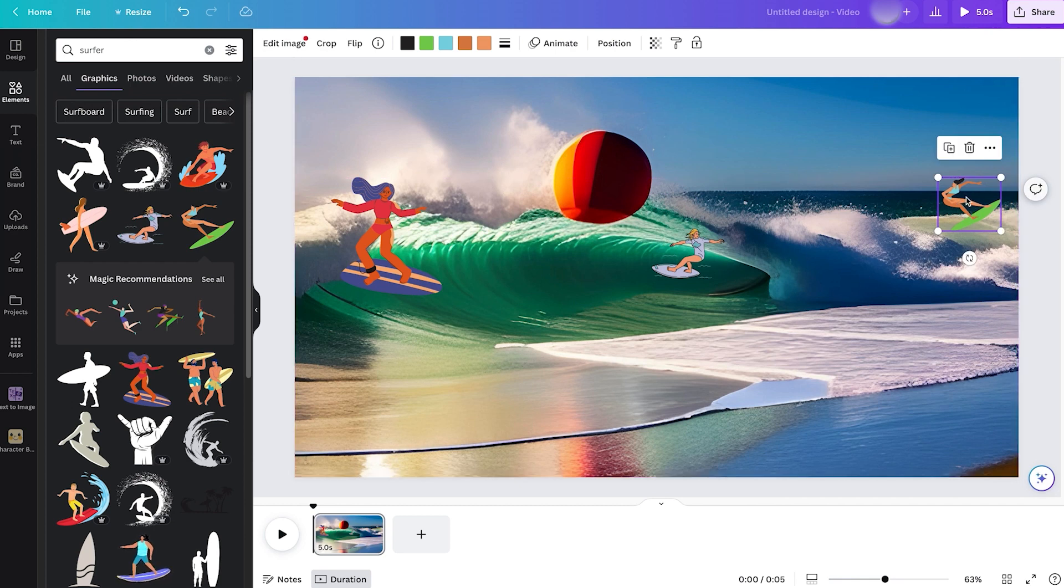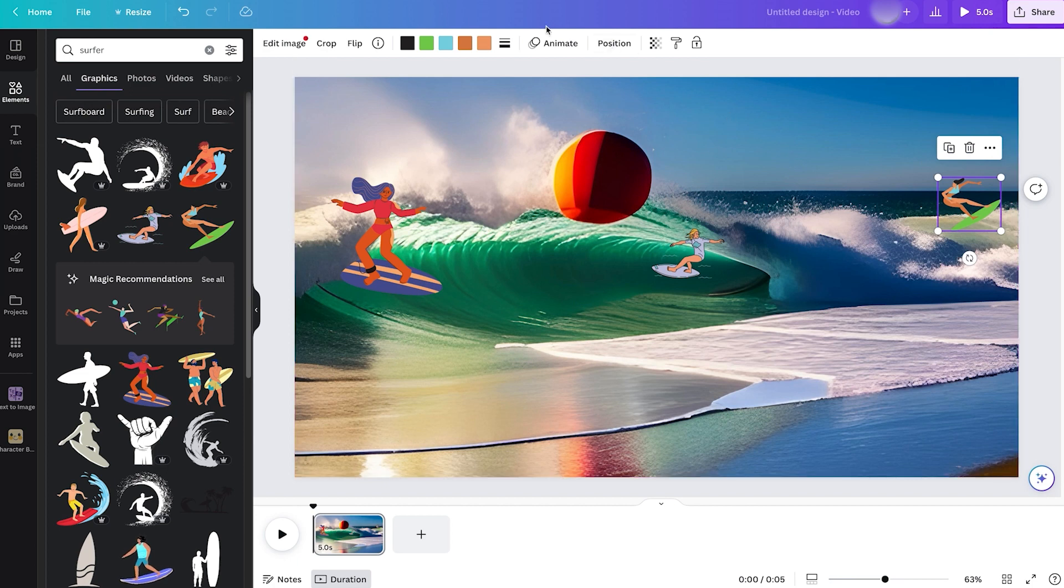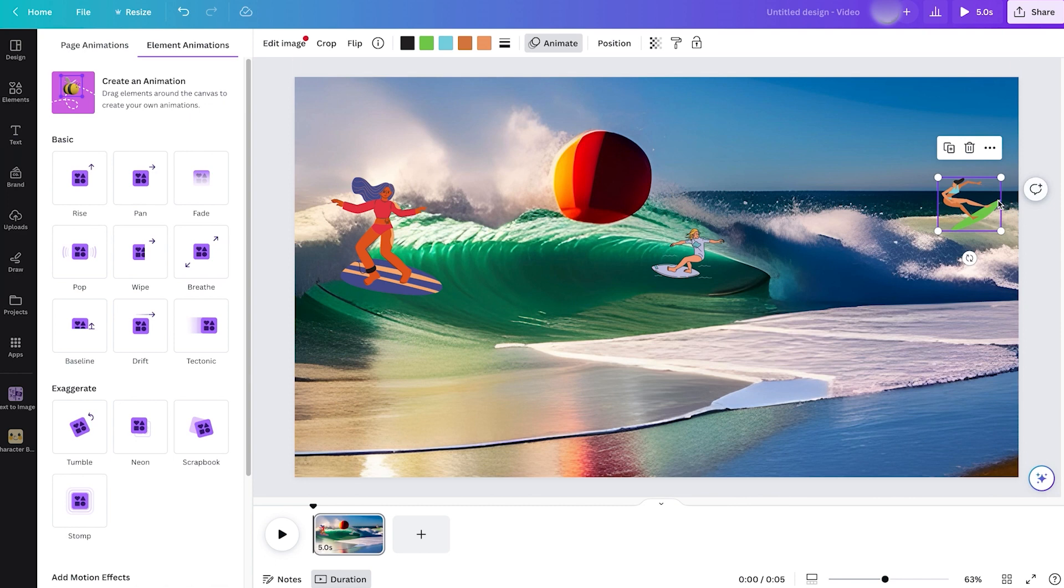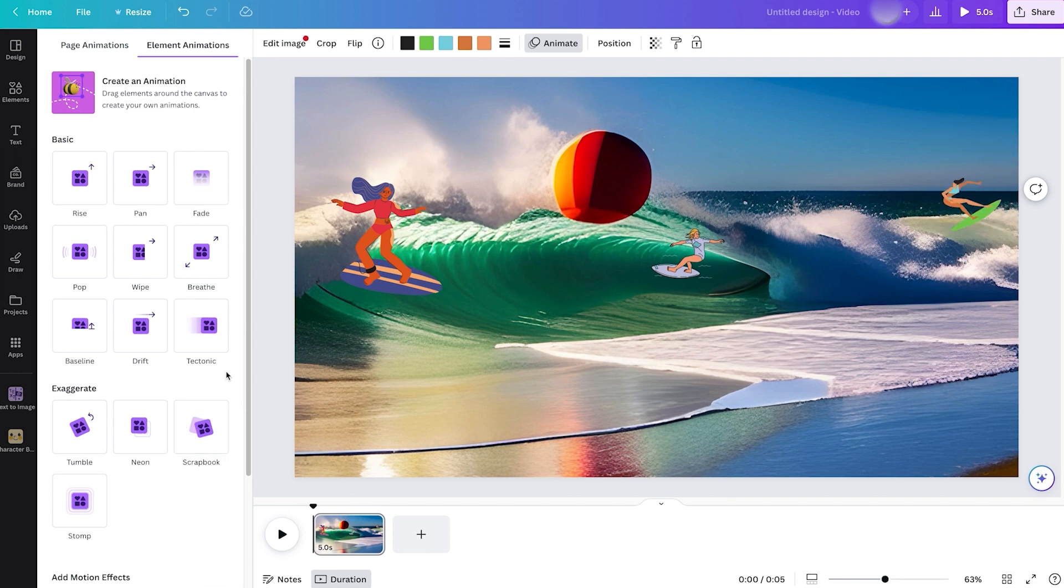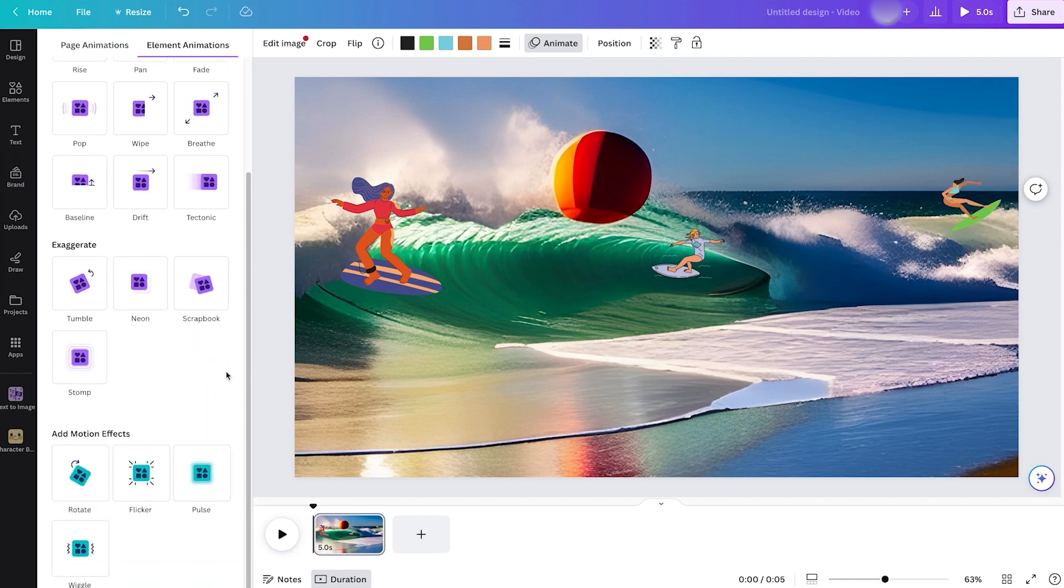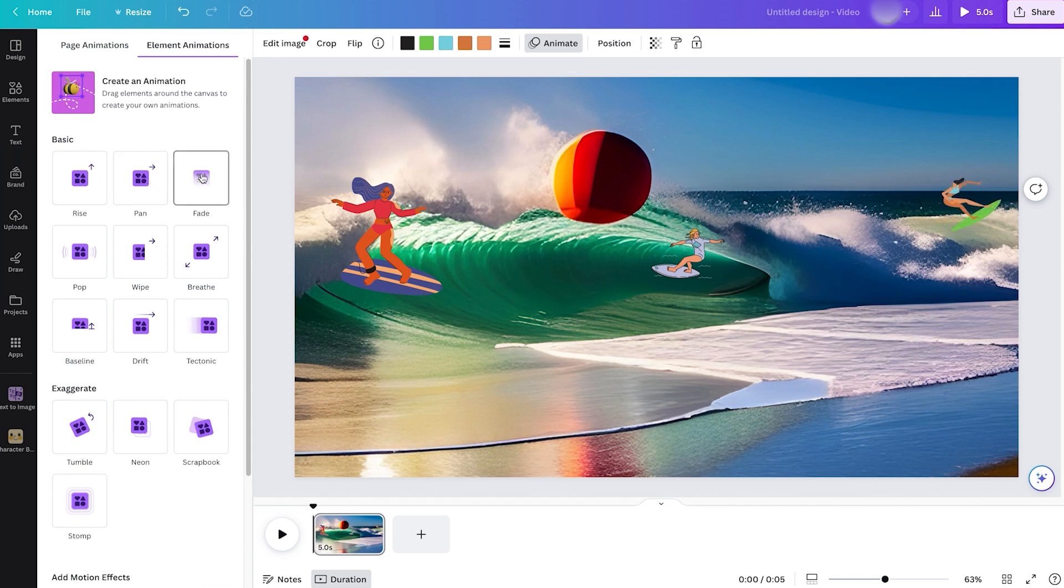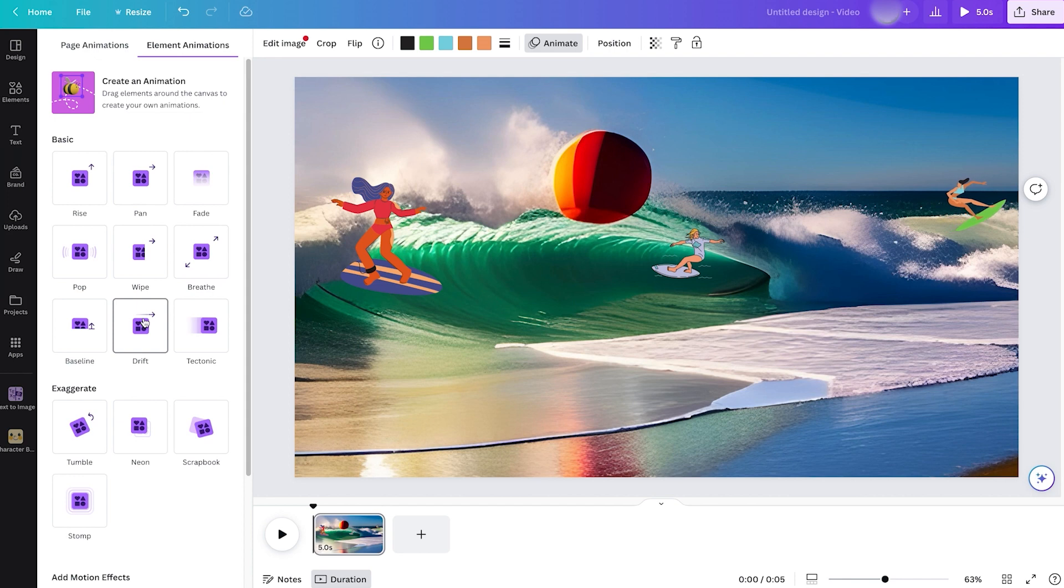So here comes the second feature. Anytime we click on any of these elements, we can go up here and click on Animate. We can use some of the basic or exaggerated animations that it already offers us, but we're going to create our own. When you hover over them you'll see how it works. These are to show up. That's pretty good, the Drift.